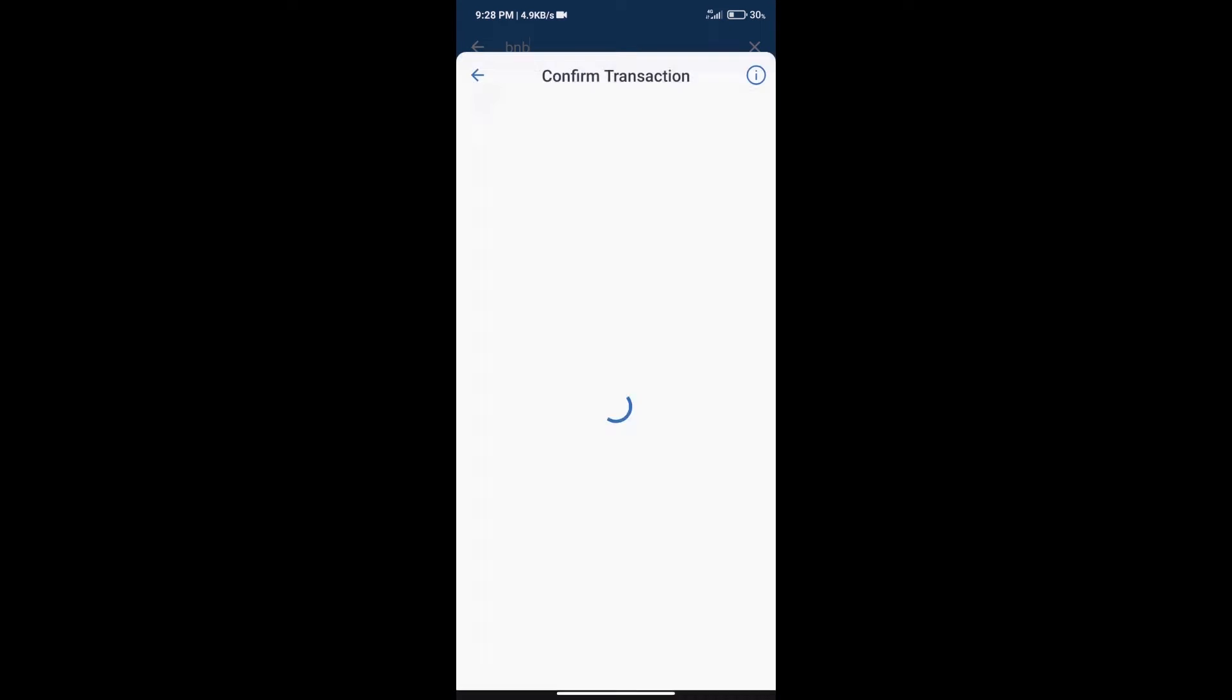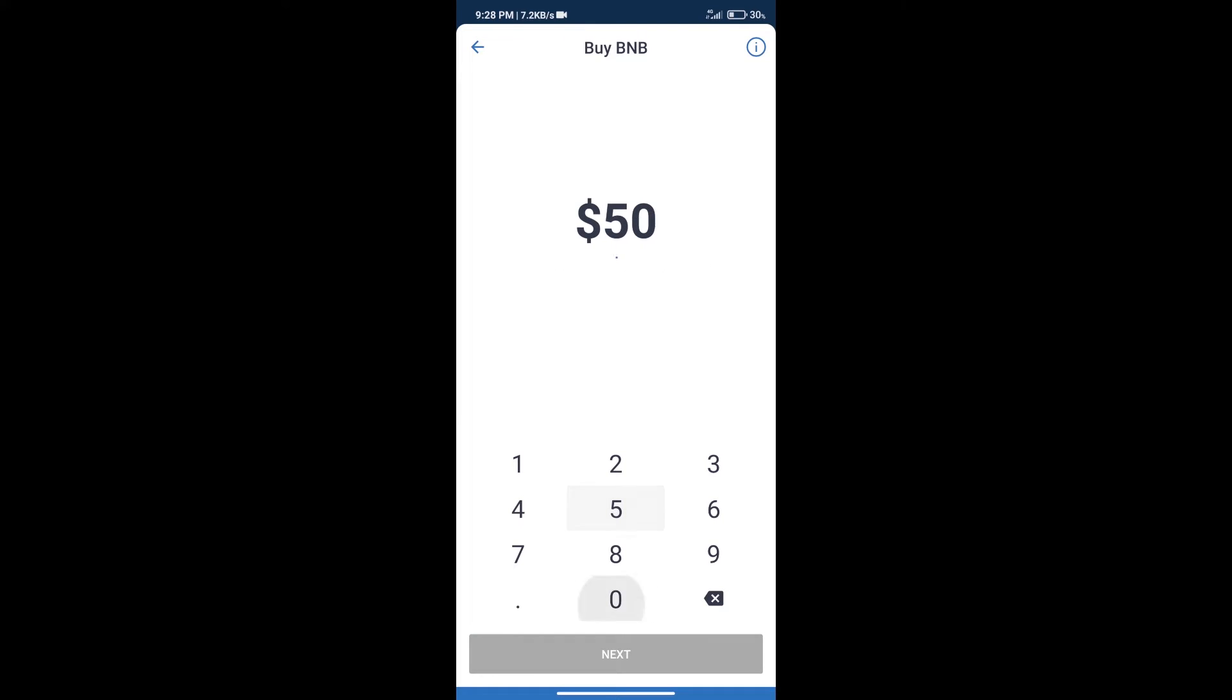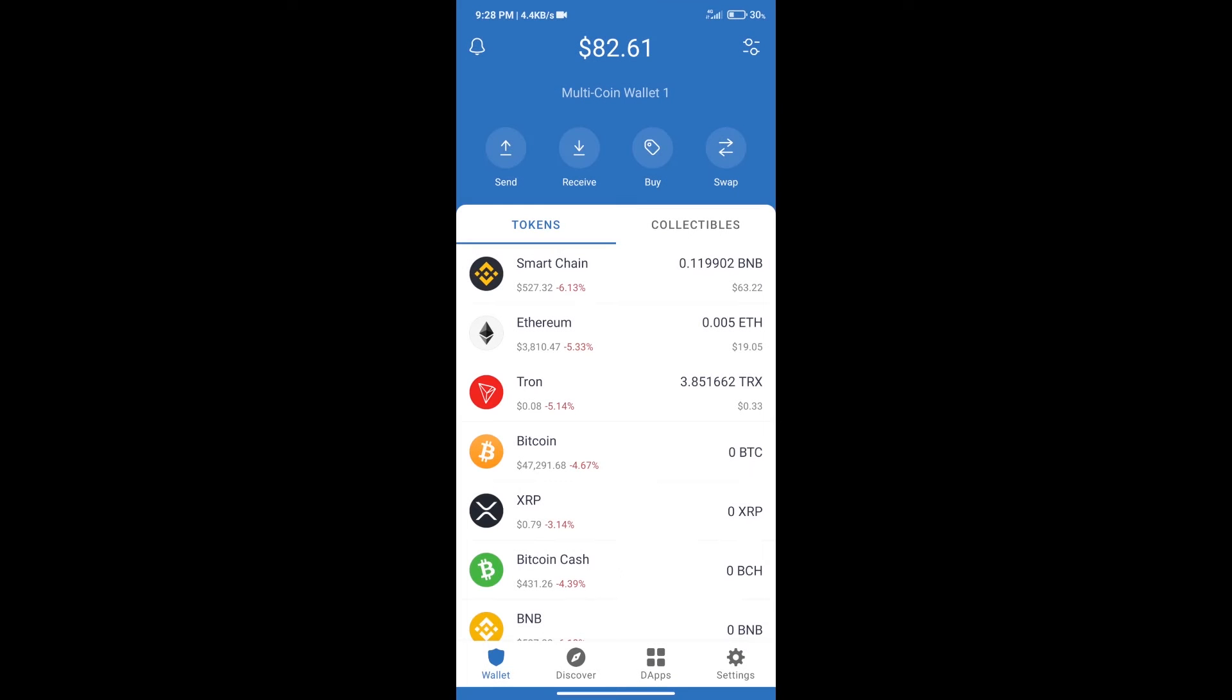Here we can purchase minimum $50 BNB using MoonPay. After purchasing BNB Smart Chain, we will click on dApps and open PancakeSwap exchange.